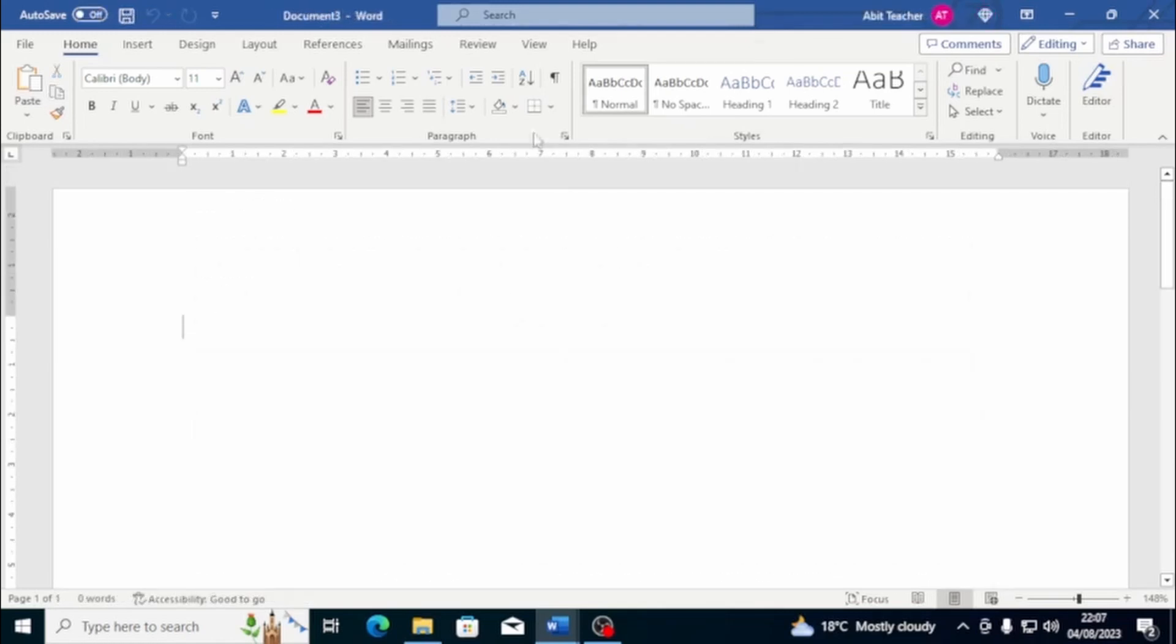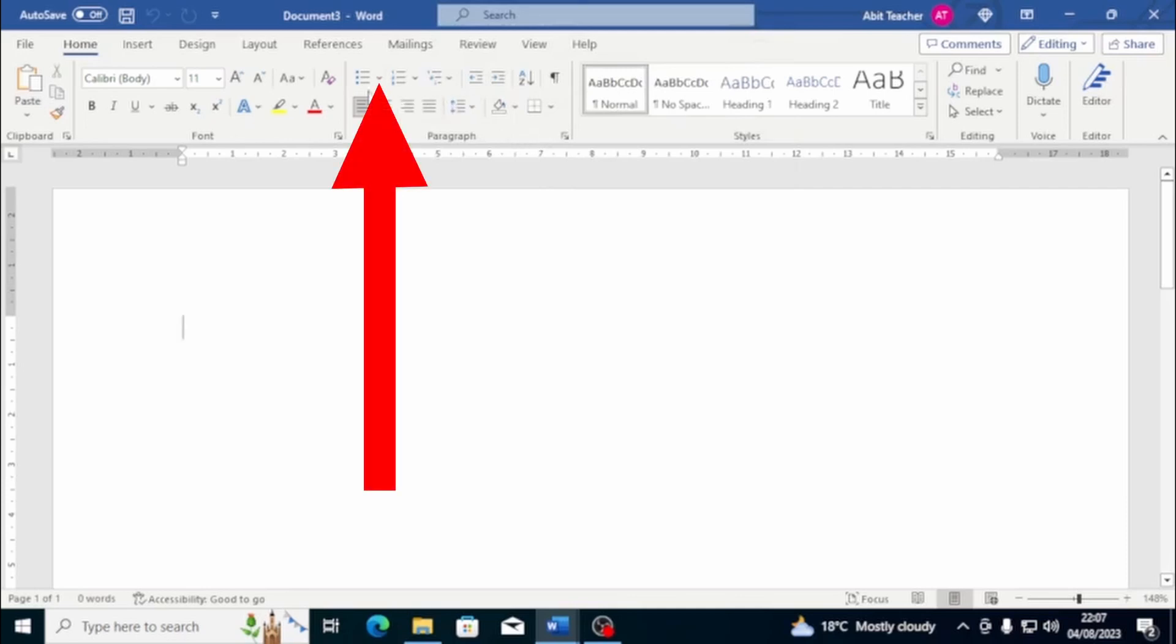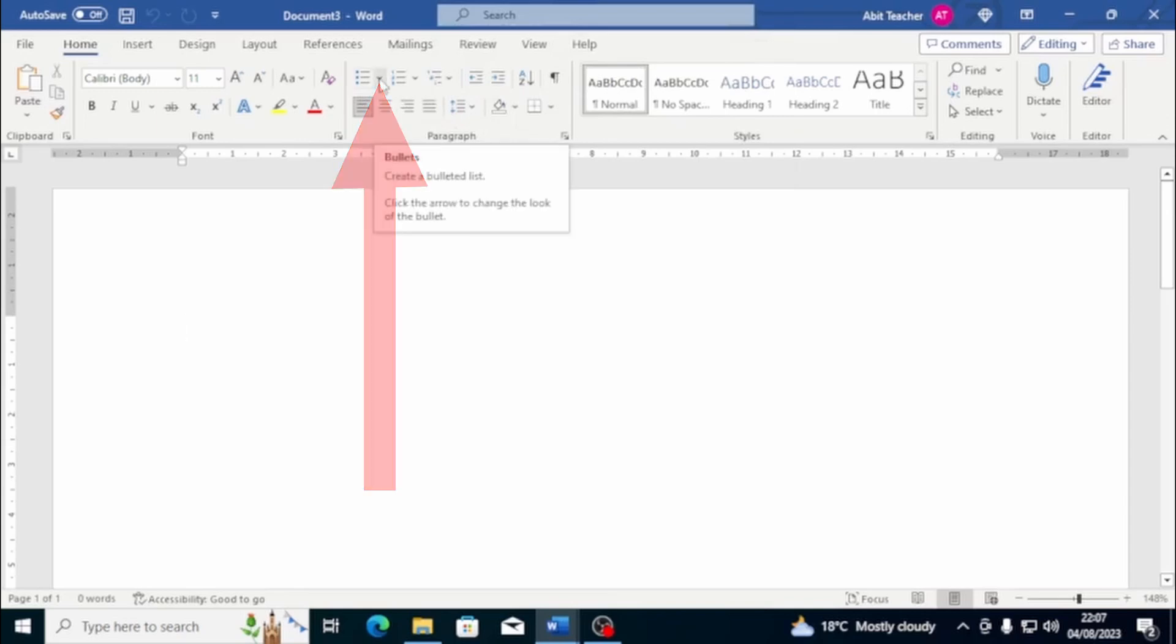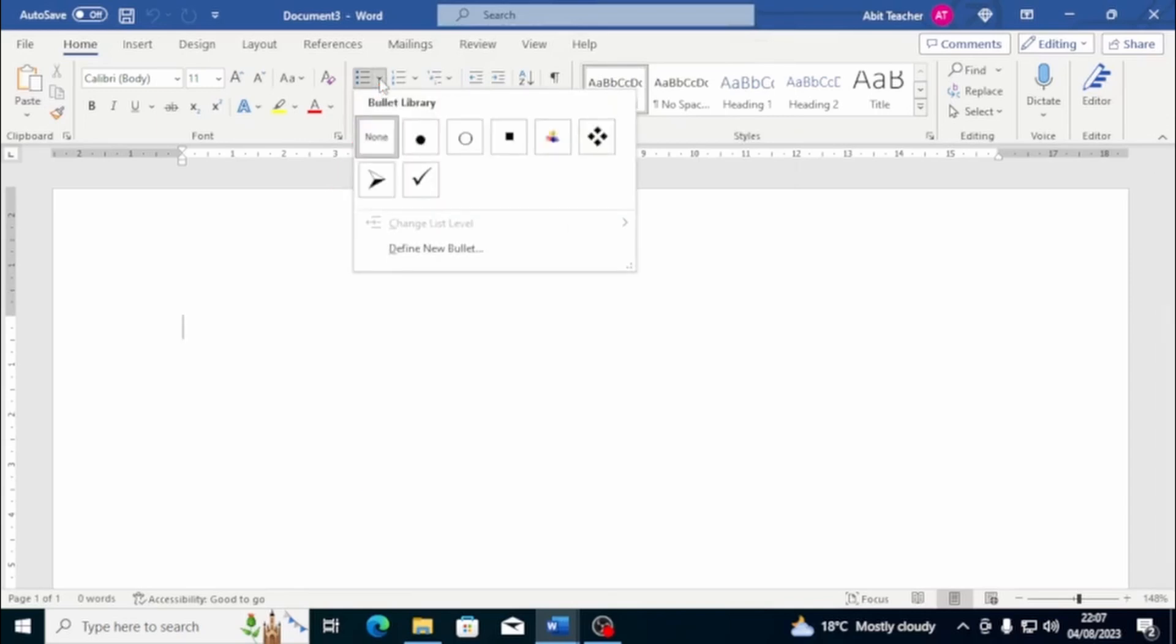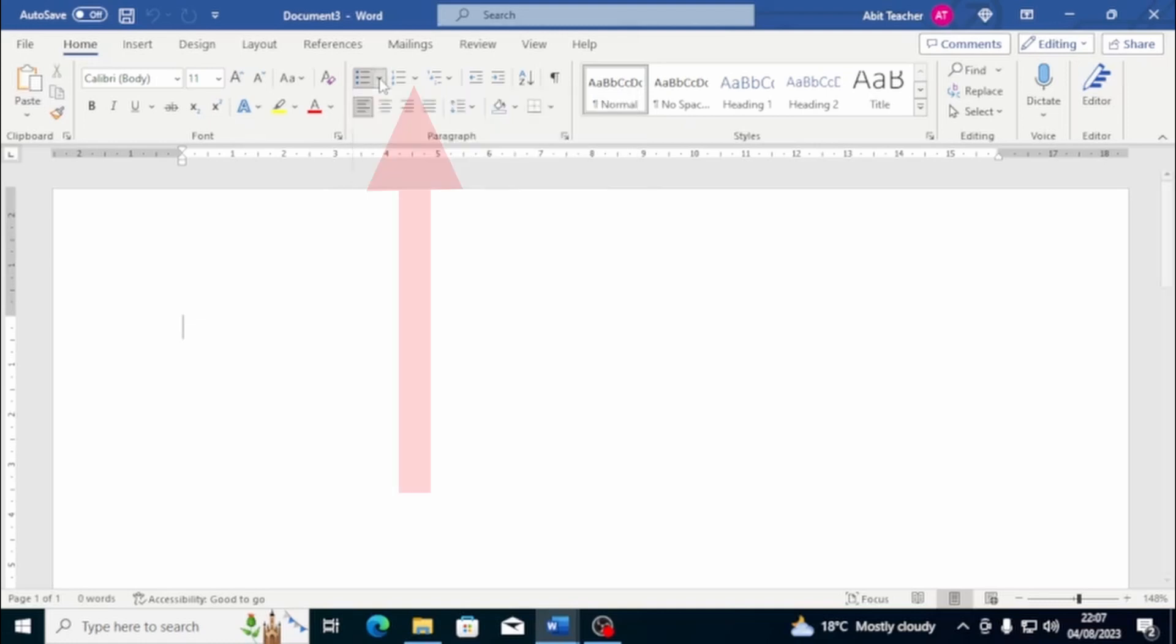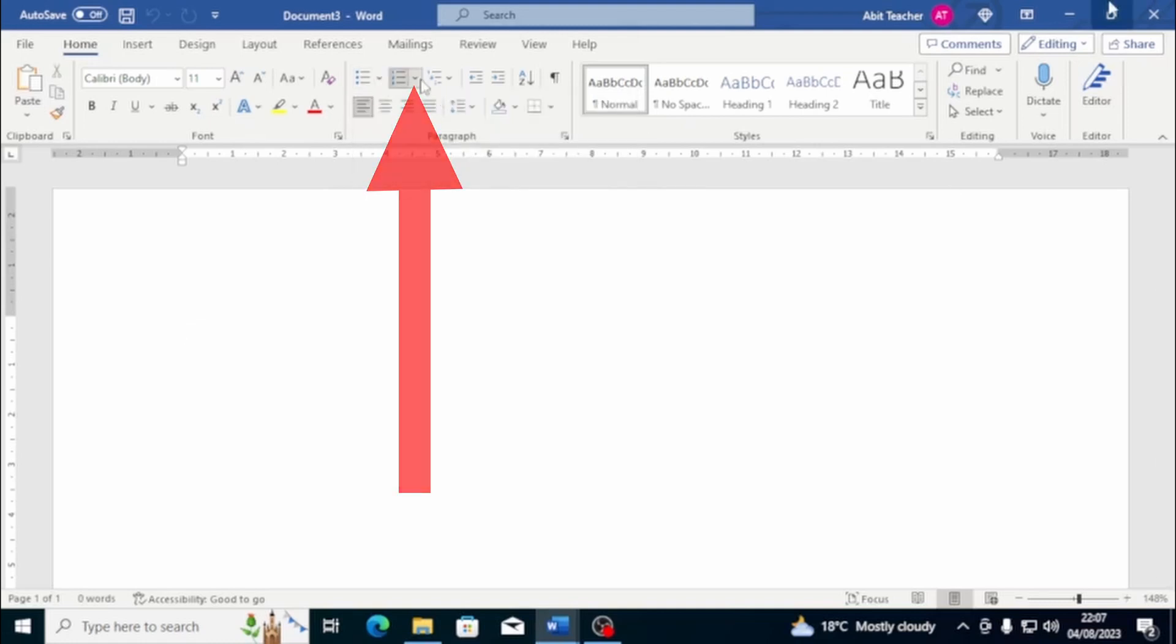Lists are great for organising information and making it easy to read. With Word, you can create different types of lists with different types of points, making your document look more professional and well-structured. To create a bulleted list, go to the Paragraph group in the Home tab and click on the Bullet button. By clicking on the arrow located near the button, you can choose from a variety of bullet point styles. If you want to create a numbered list, click on the Numbered List button instead.